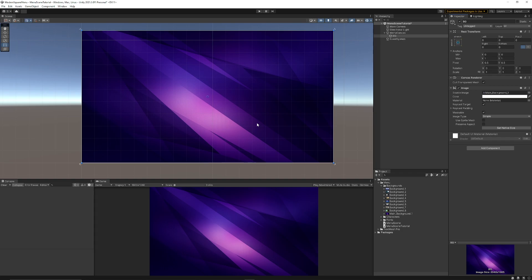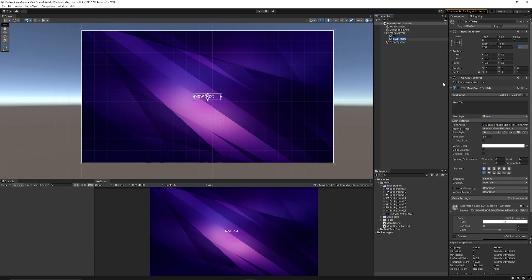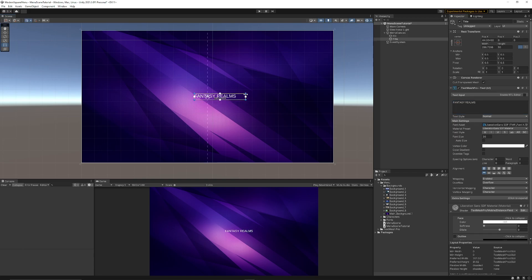Once we've done that I'm just going to add my background image that I've got. This could be anything, this is just a stylistic purple background. Then what I'm going to do is right click on the canvas again, choose UI, choose text mesh pro. I'm just going to name this as my title. So I'm just going to name this as fantasy realms. It's just a random name that I came up with.